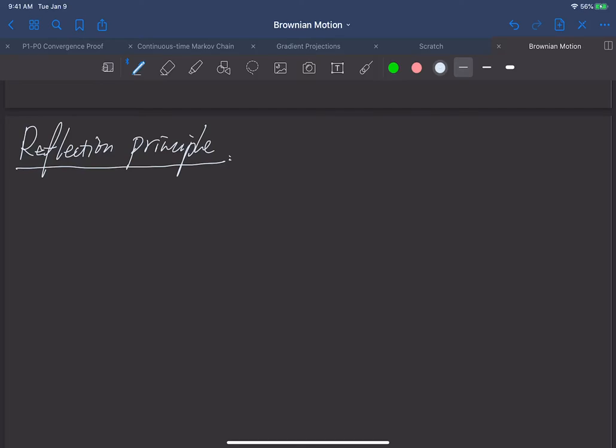In this video, we're going to learn the reflection principle of the standard Brownian motion. First, let's define our Brownian motion.